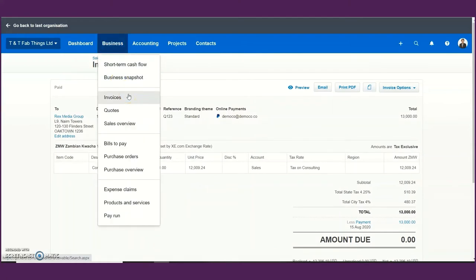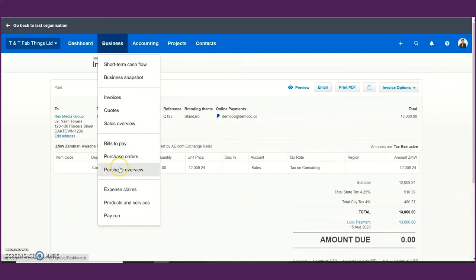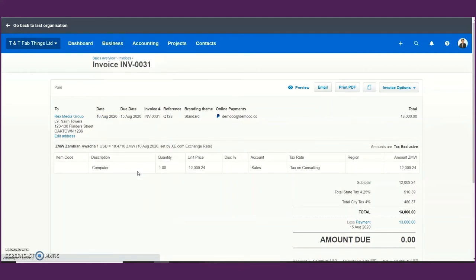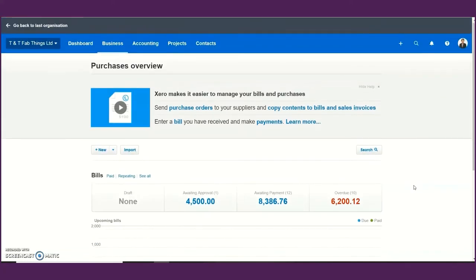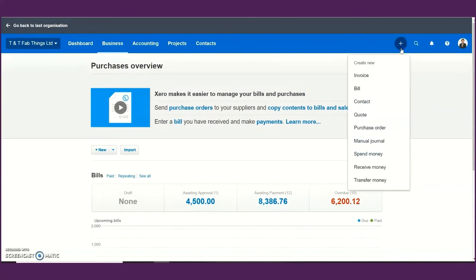The other tab is the bills you need to pay. This is where you post all your expenditure — all your invoices relating to purchases as well as receipts for your purchases. You simply come to bills you need to pay or the purchase overview. You have similar buttons as on sales, and you can add a bill by clicking the plus icon and selecting 'add a bill'.